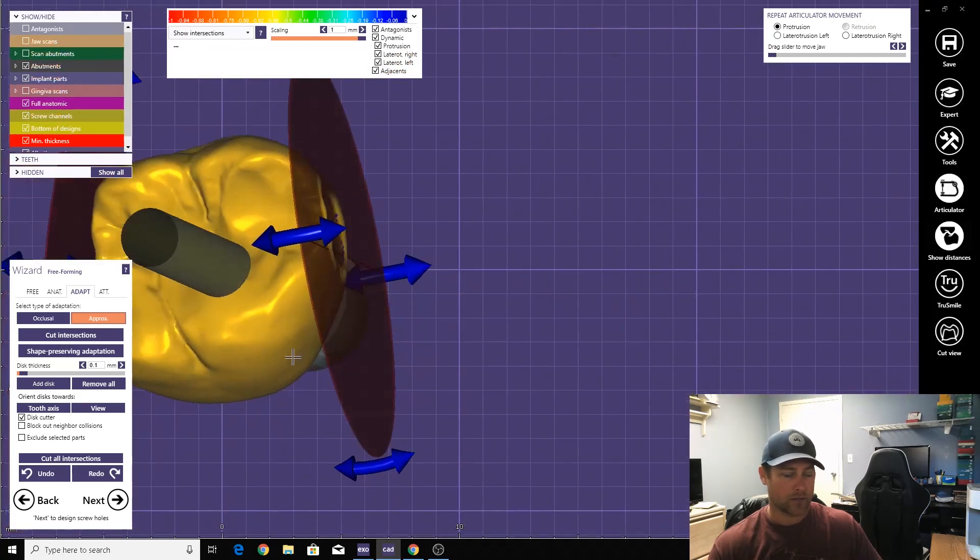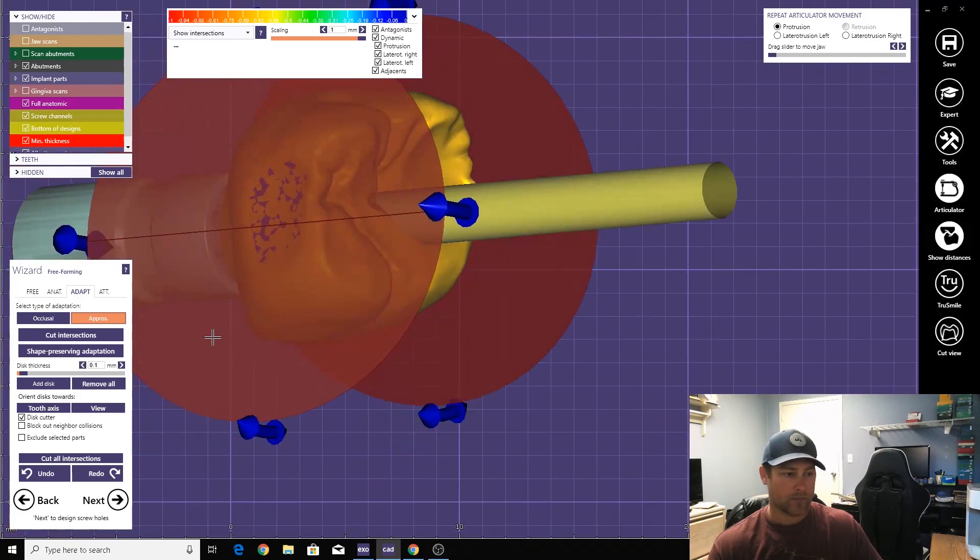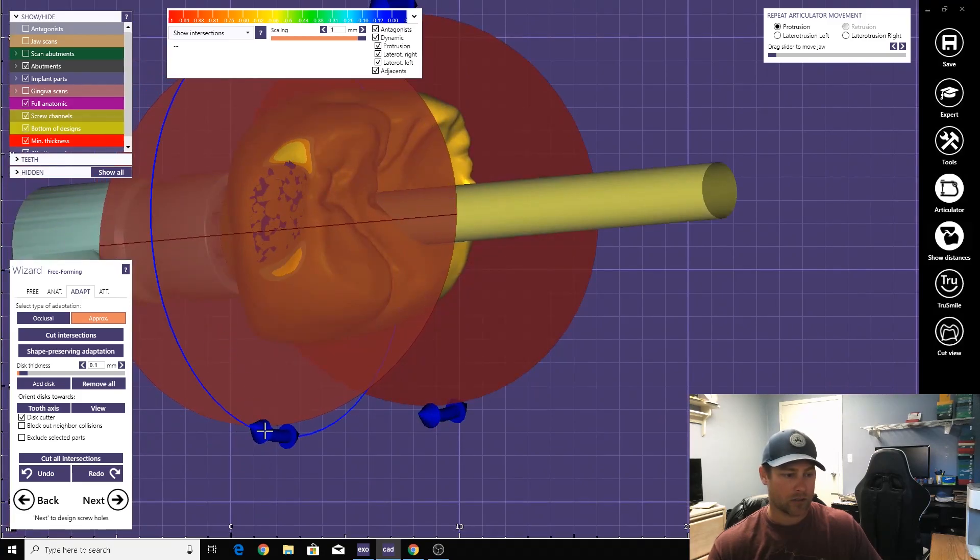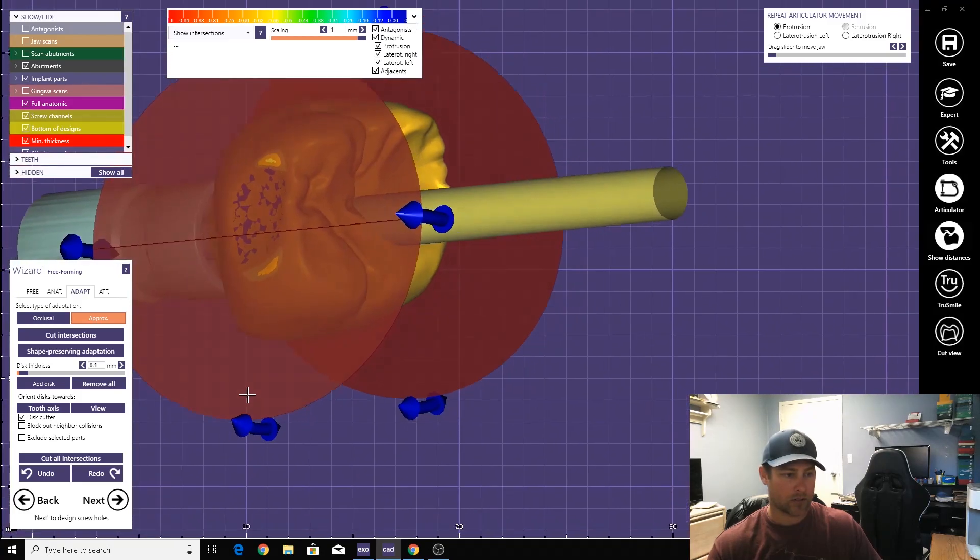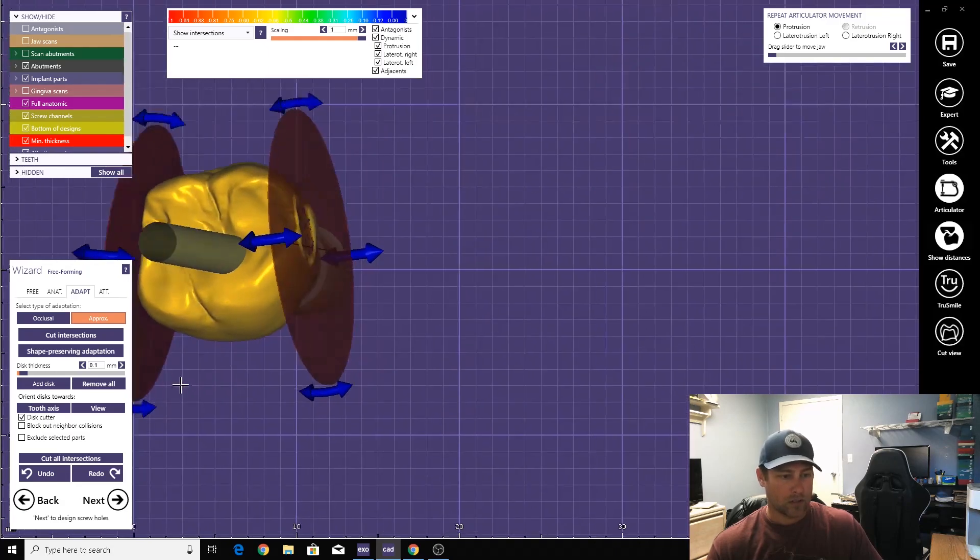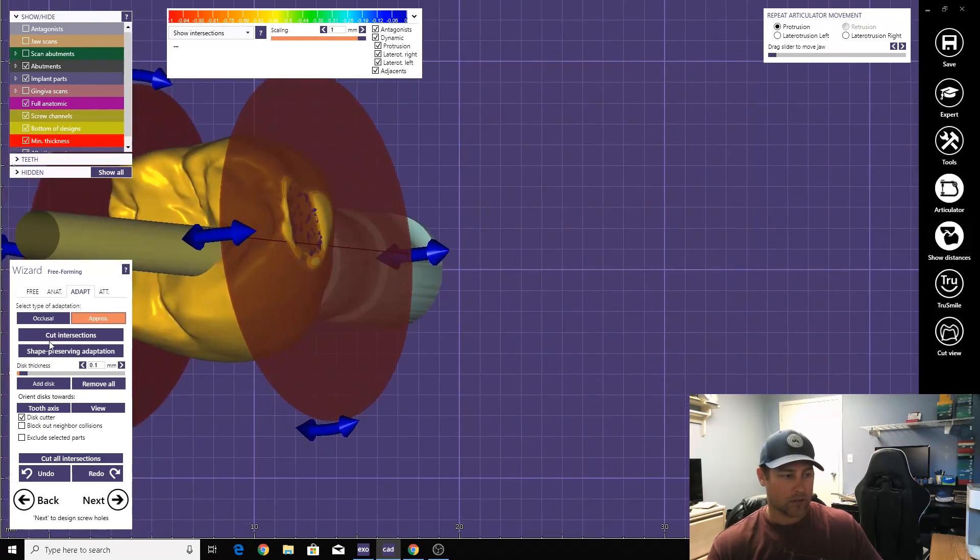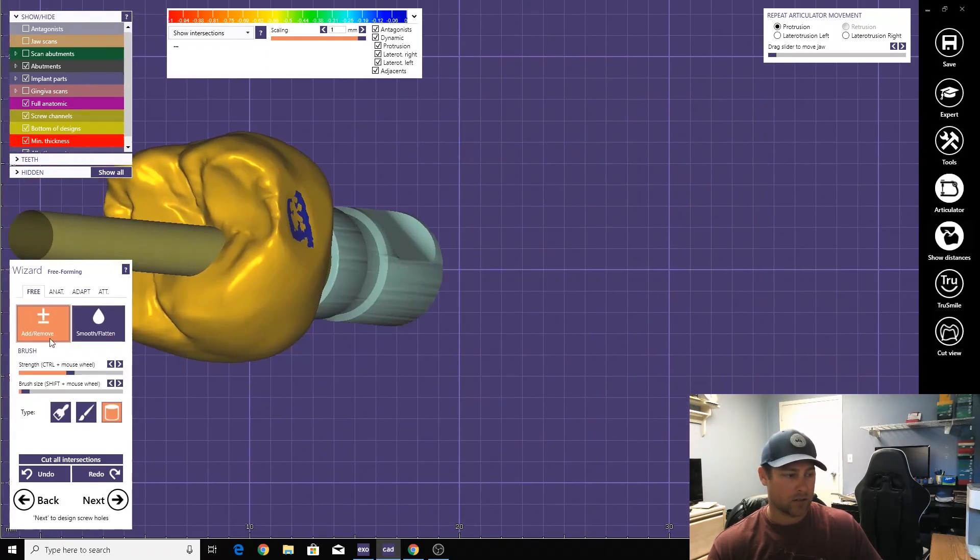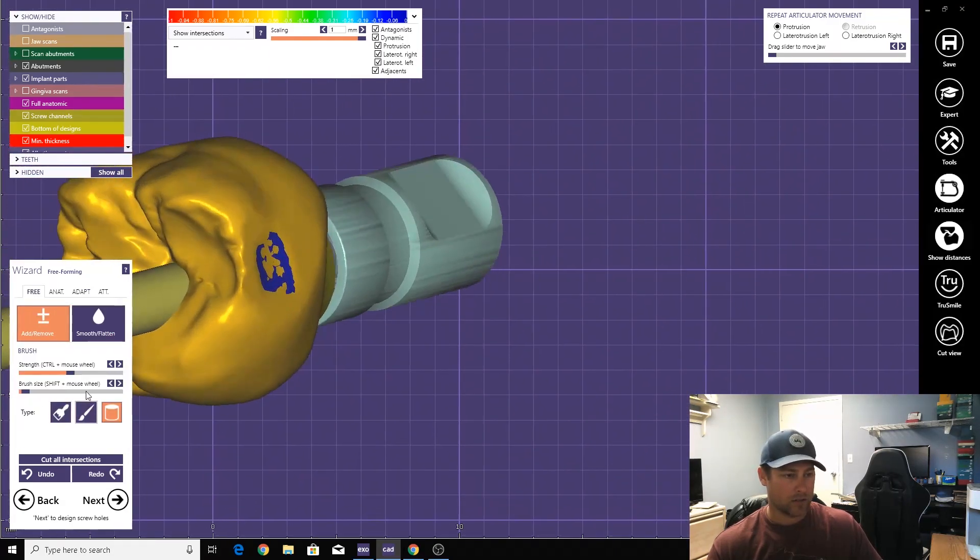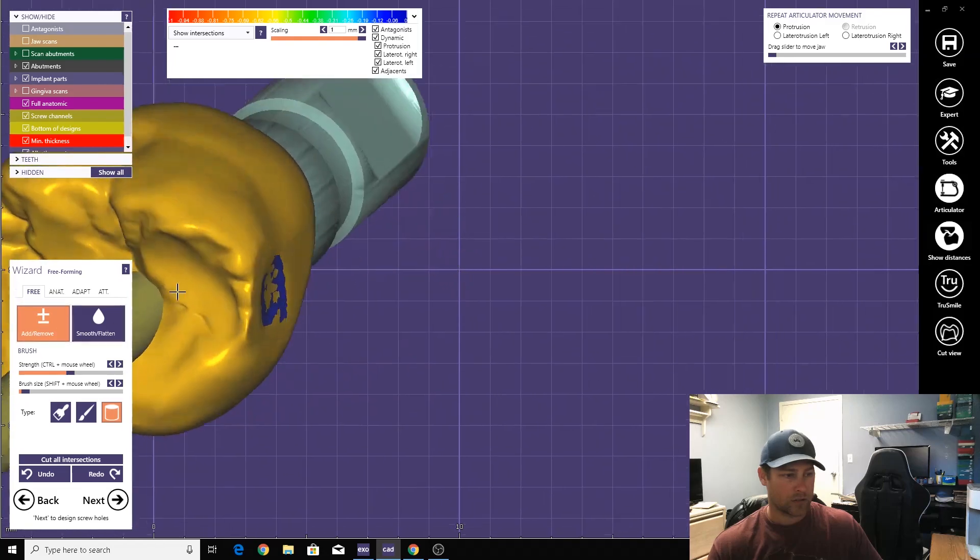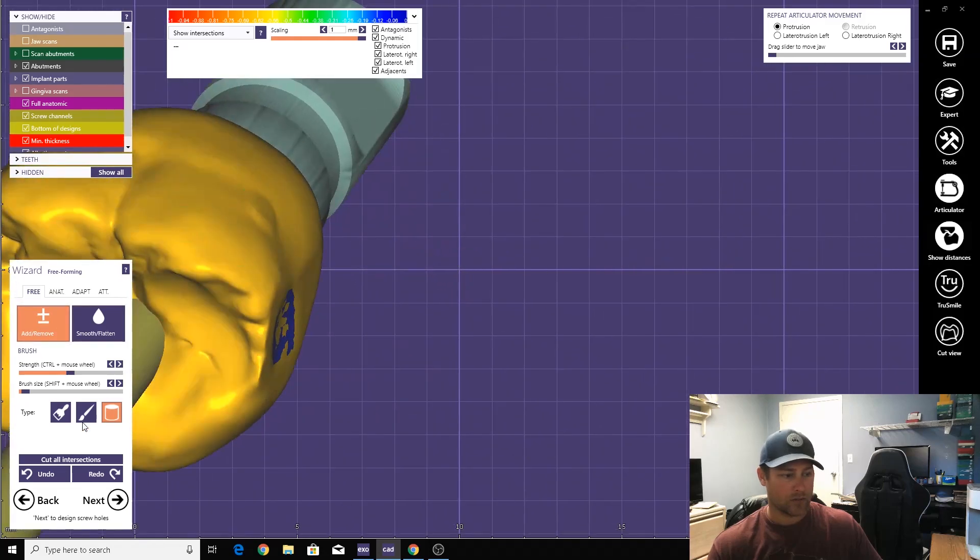So let's go ahead and knock out these undercuts. There's not a whole lot of undercut here. All right, that's all gone. Cut. Smooth it all out.